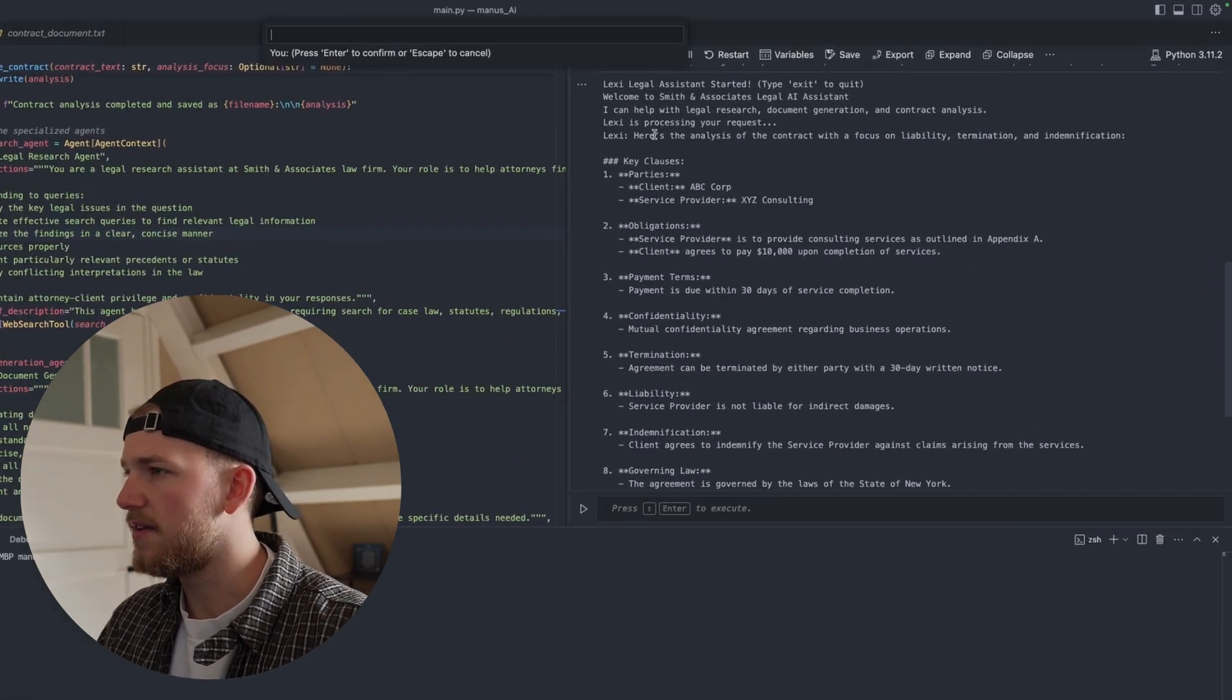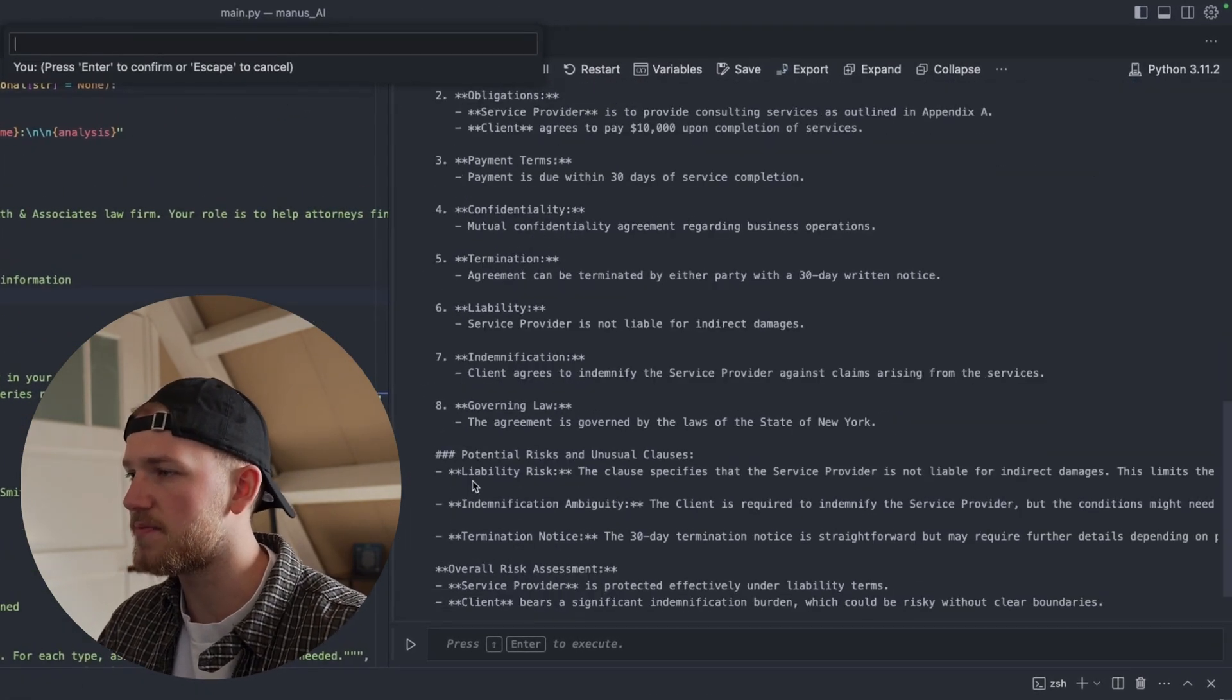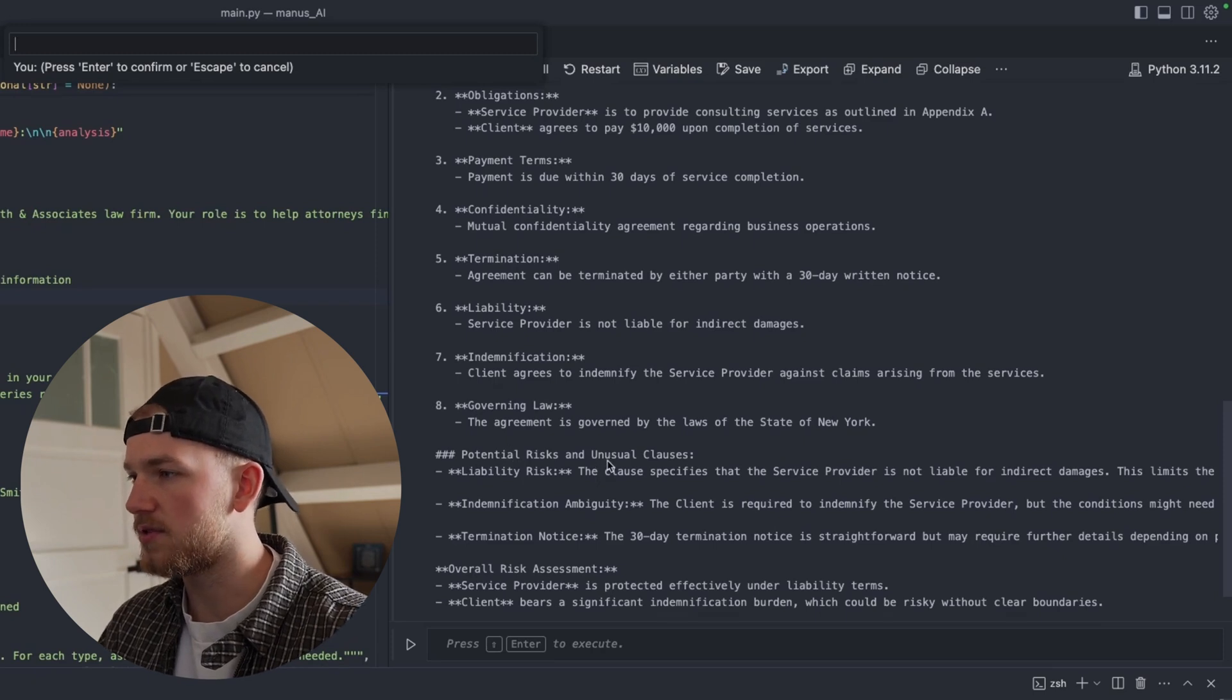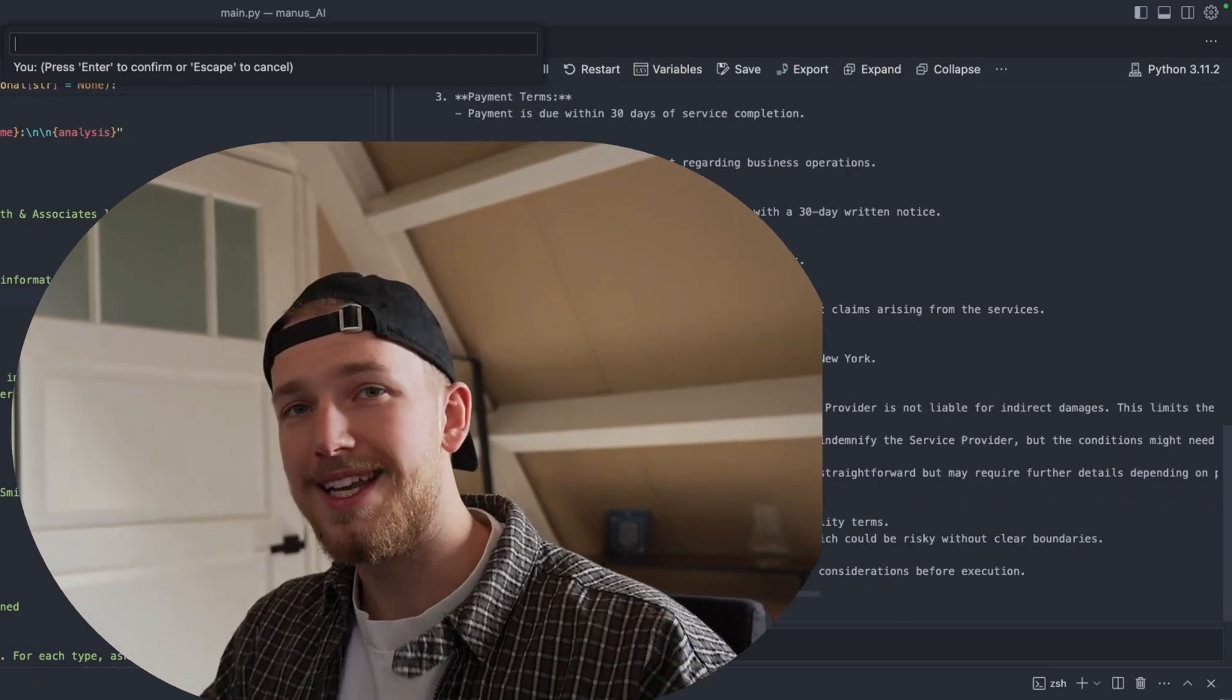So it gave me an analysis. It also gives potential risks and unusual clauses. So this is it.